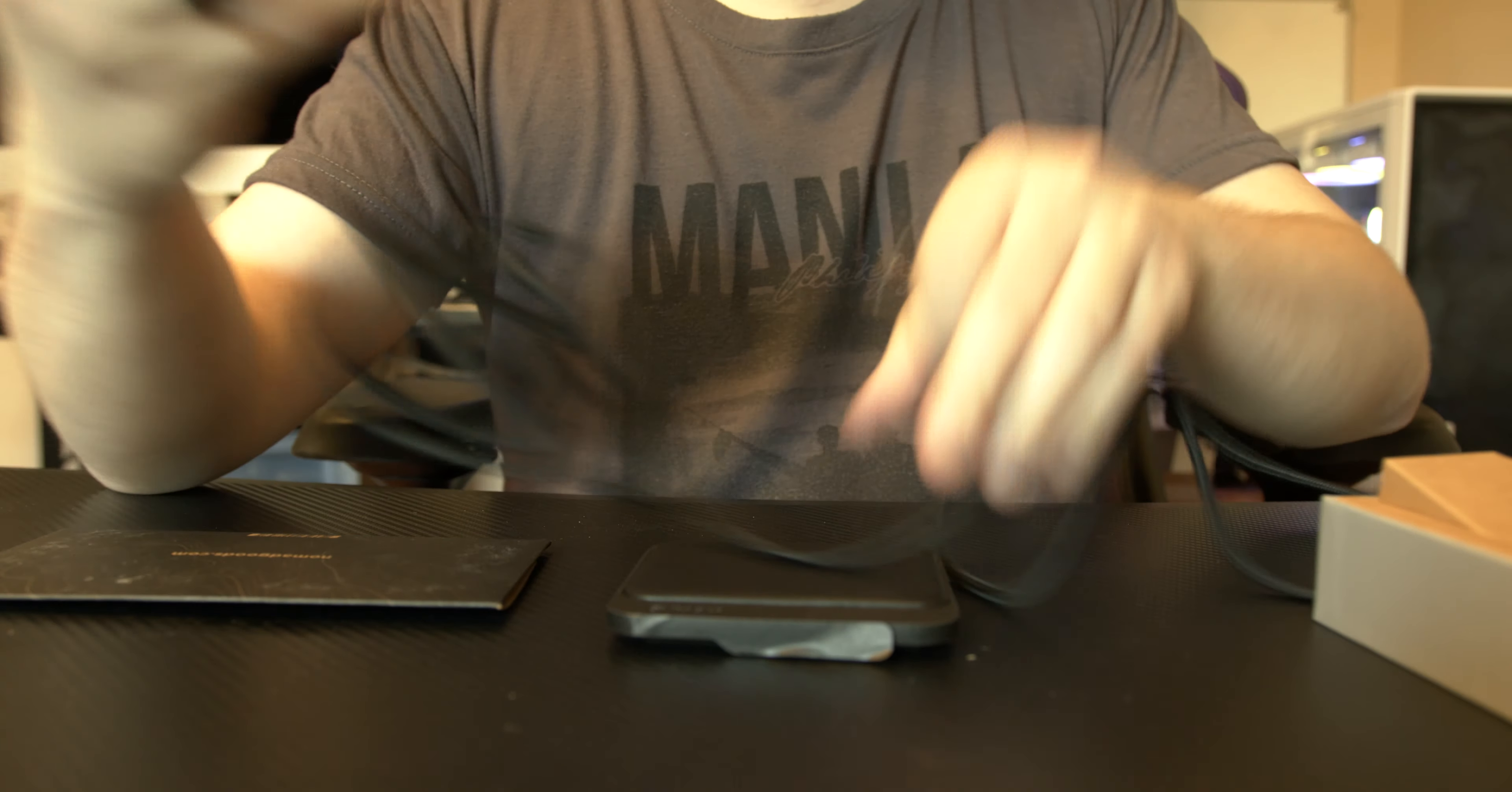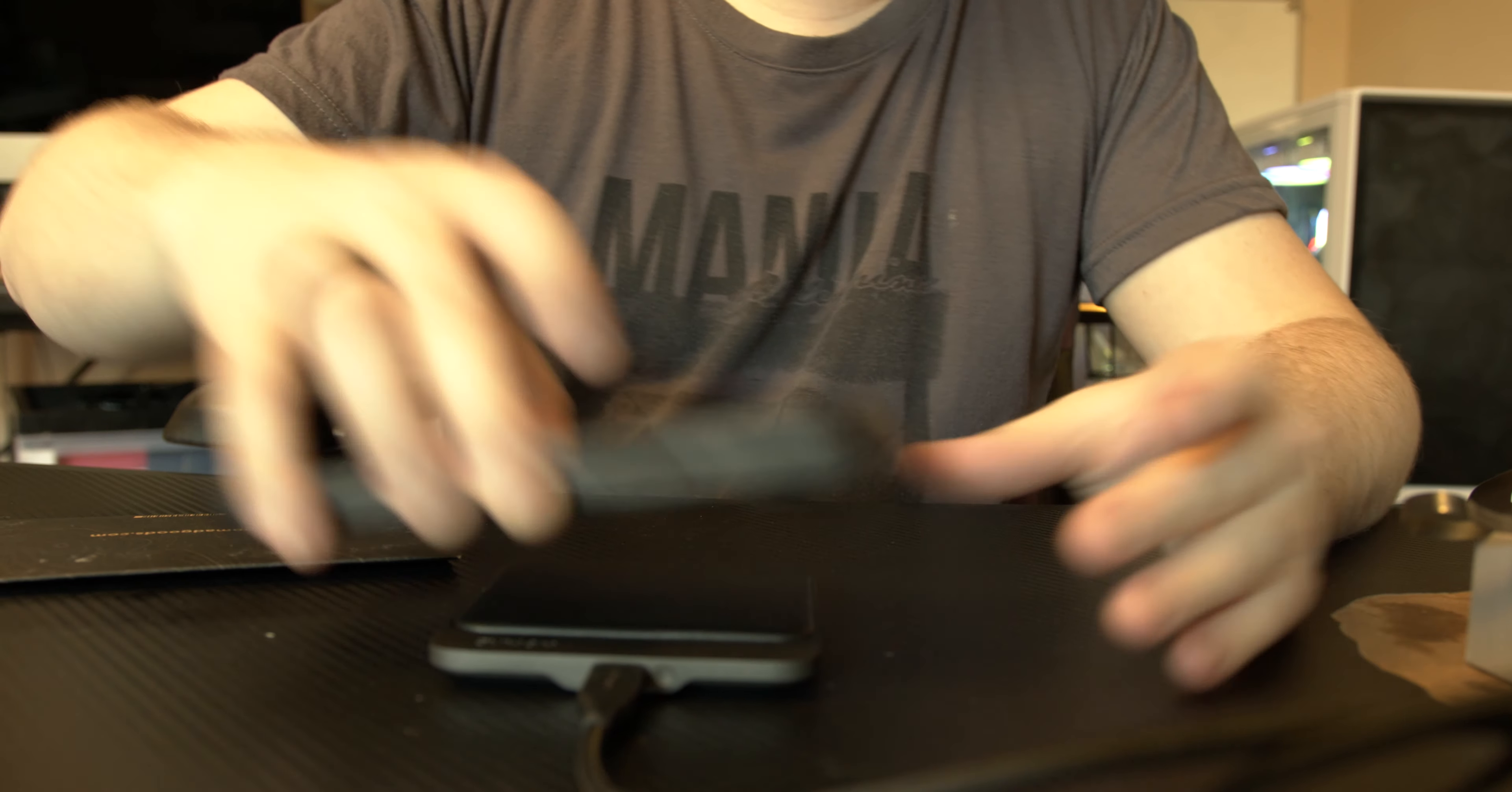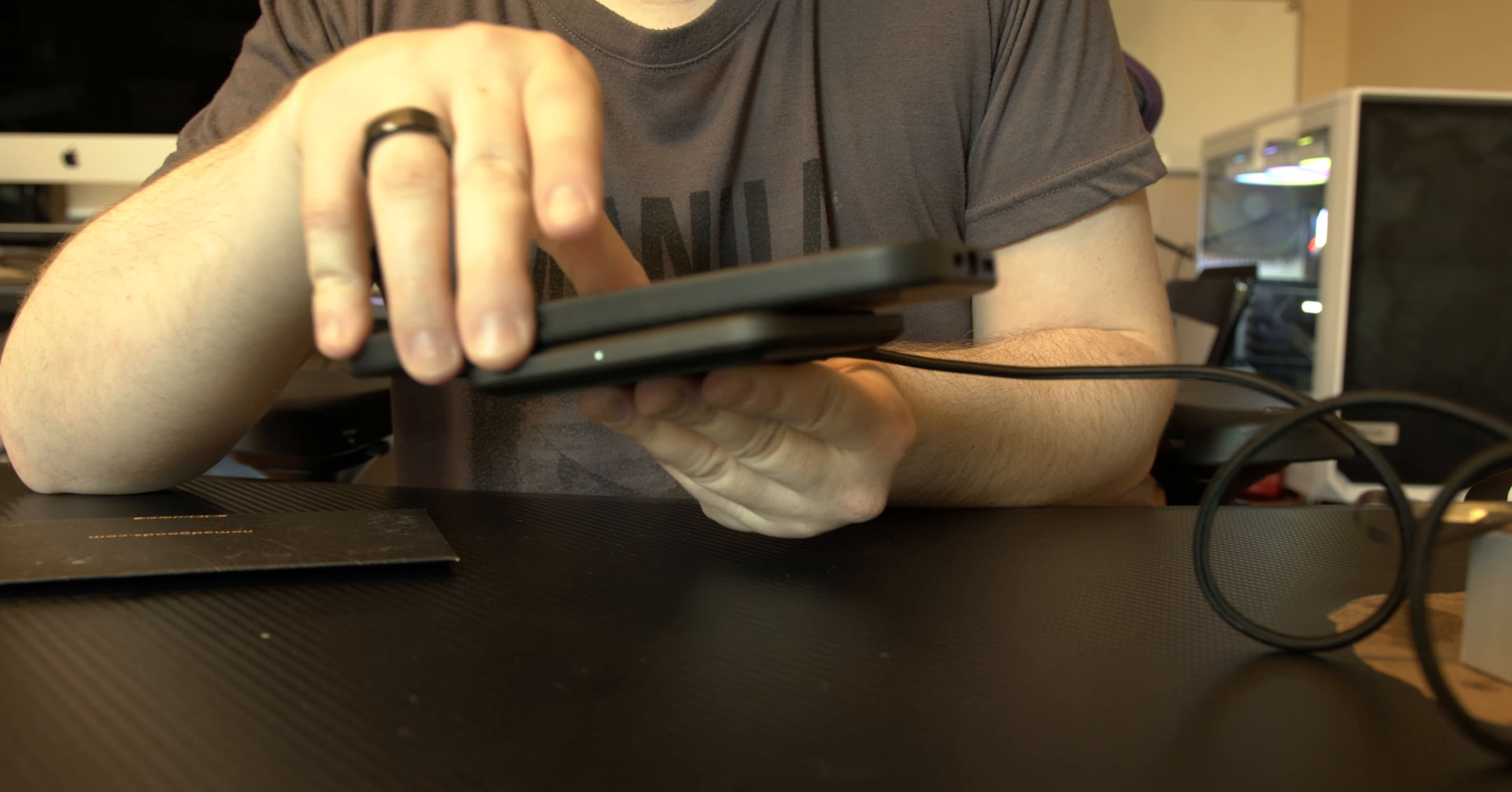Plug that in. All right, all plugged in so check this out. When I place my phone on it, it instantly charges and it also gives you the light indicator that the phone is actually charging.